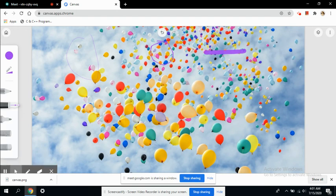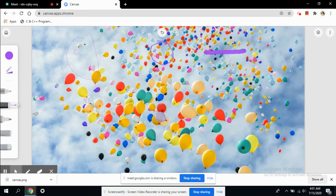This is how you can bring in two boards: the Jamboard and the Canvas. Canvas is basically a freehand drawing tool that works with images.